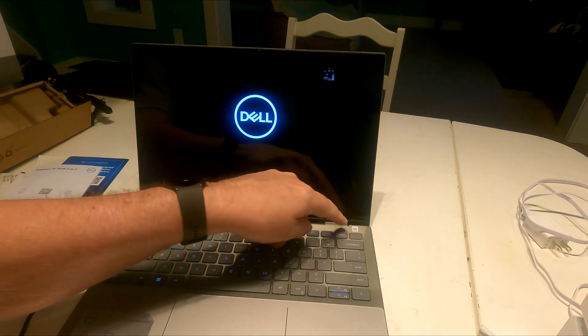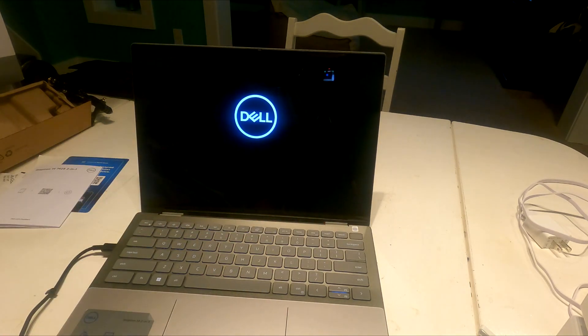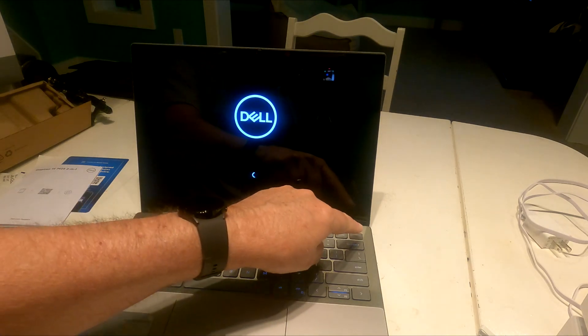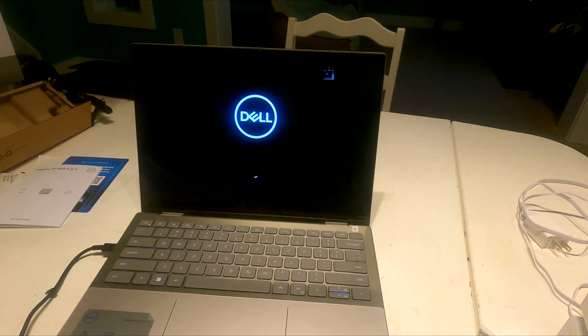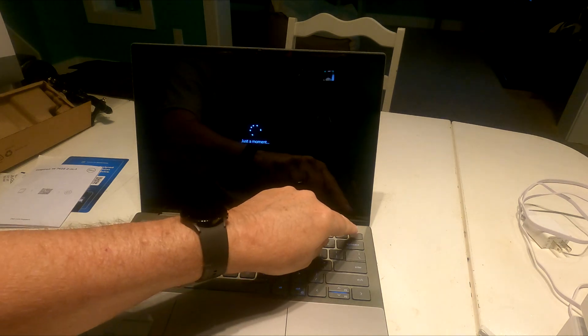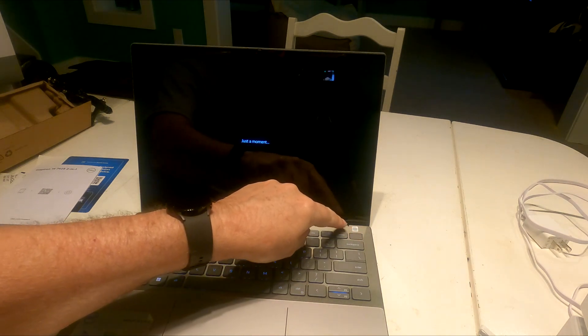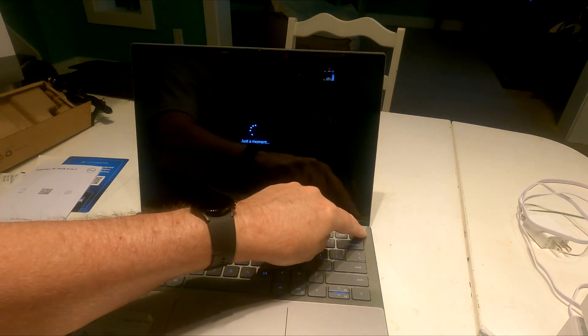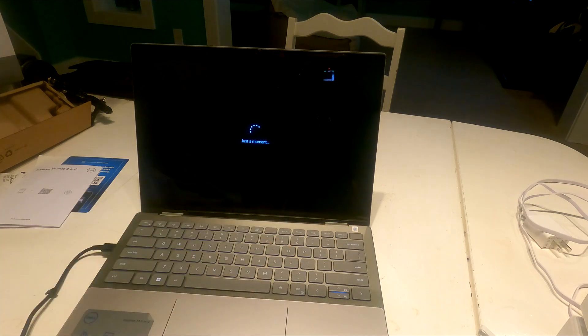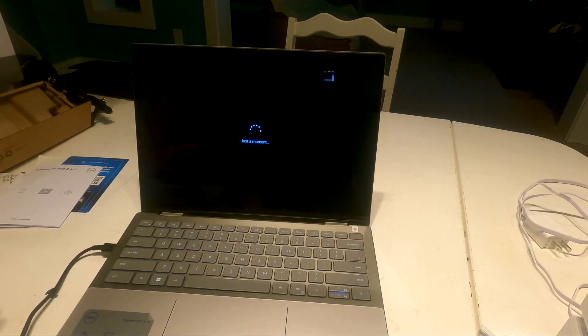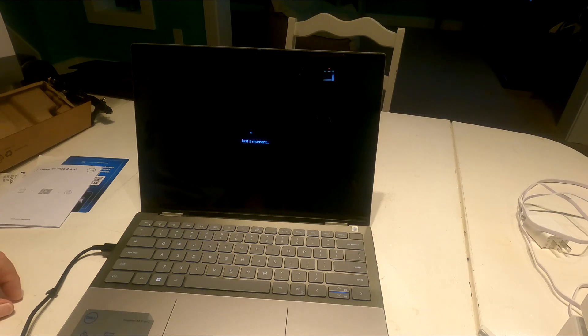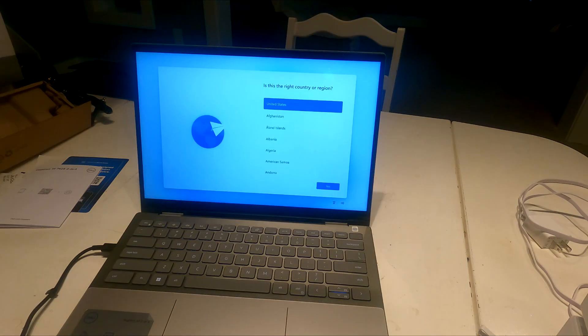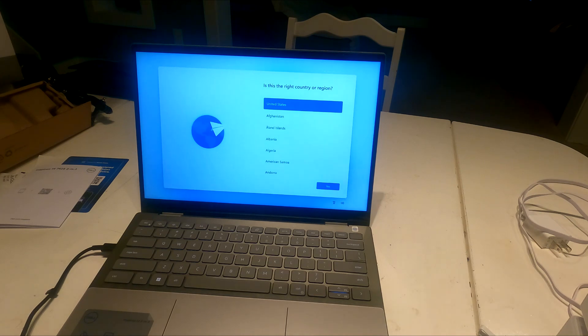It appears there is a fingerprint reader also. The power button doubles as a fingerprint reader. That power button is also the fingerprint reader. So it doubles as both. So that's great. And here we go. We're starting up for the very first time. And I am in the United States.